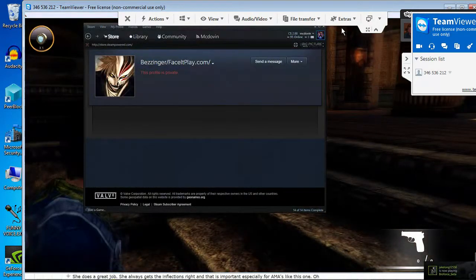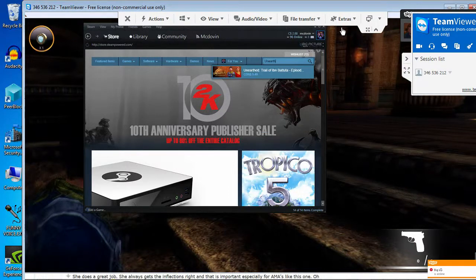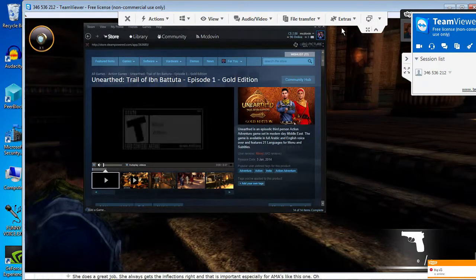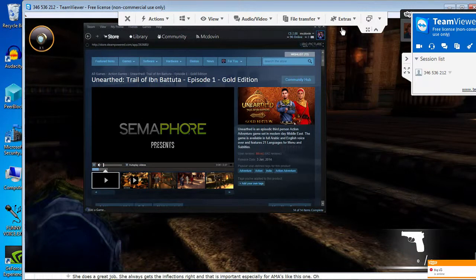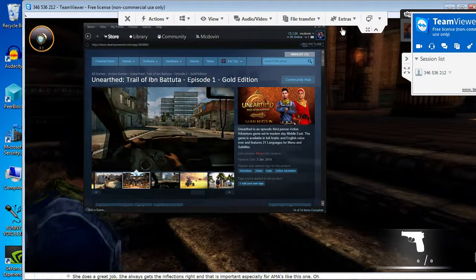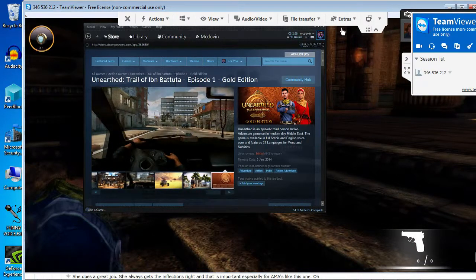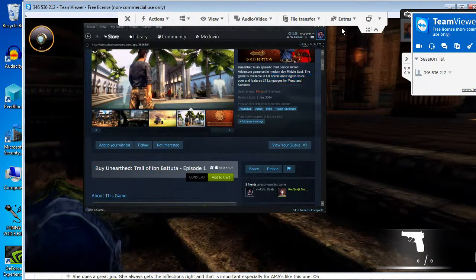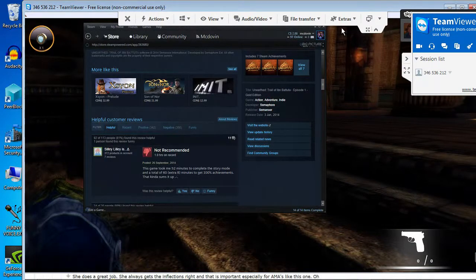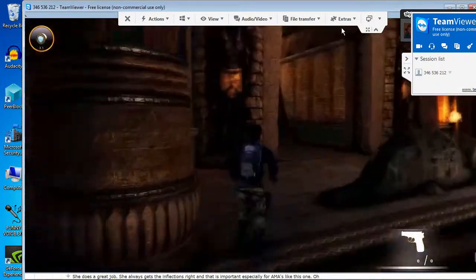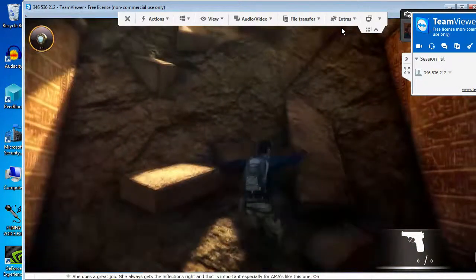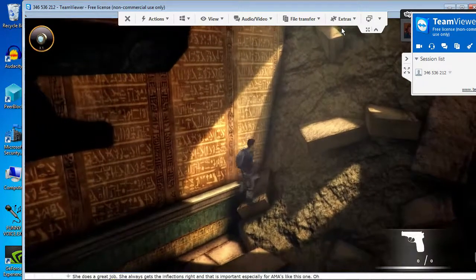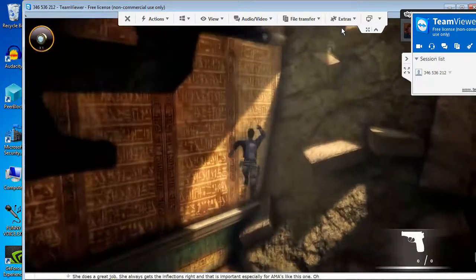When did it come out? Trial of Ibn Batuta. It came out in 2014. Wait. This is not Uncharted. It's Unearthed. What the hell are you talking about? That's what I told you. It's the PC version of Uncharted. It takes 52 minutes to complete the first level. 52 minutes to complete the whole game. Yep. With all the achievements and everything. That's weak.